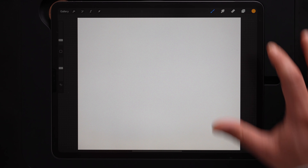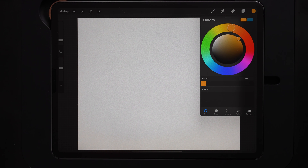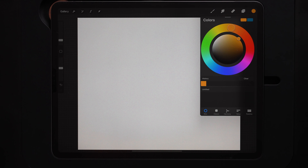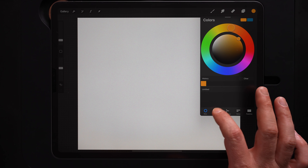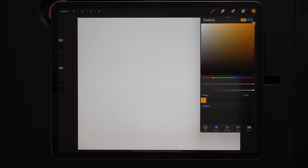Now that we're in Procreate, the first thing I'm going to do is open up the color panel. Then I'll hop over to the classic view of the color panel, because this is the layout for a lot of other art programs too. So if you're a digital artist, you can follow along no matter what app or program you're using.